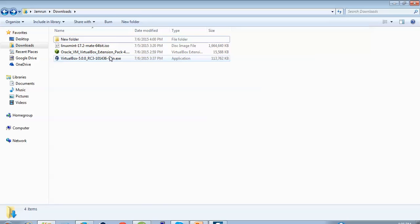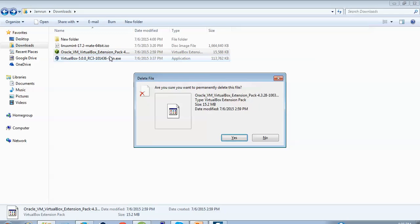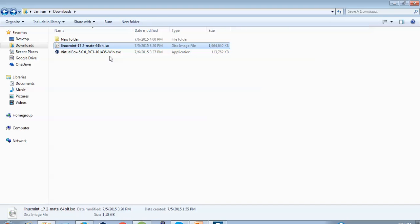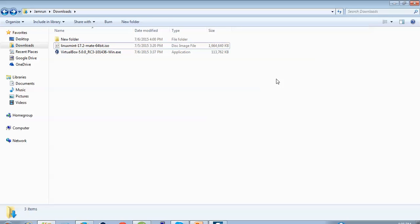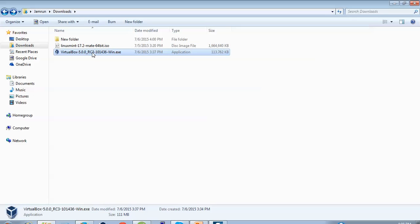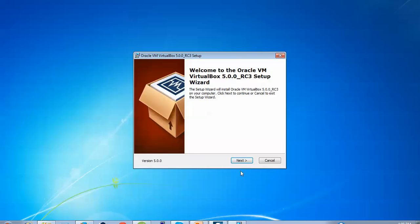Here is my VirtualBox — you can see on screen. I'll delete this unused one. Here is Linux Mint 17.2 Mate 64-bit, 1.5 GB ISO image which I have downloaded. Let us start the VirtualBox installation. Double-click or press Enter to run, click on Run, and then click Next.